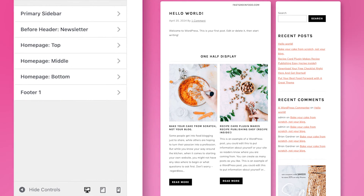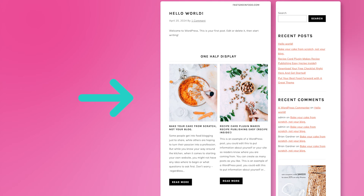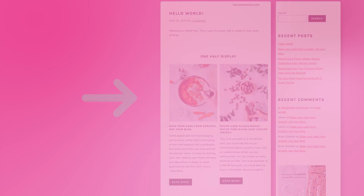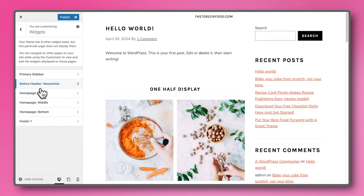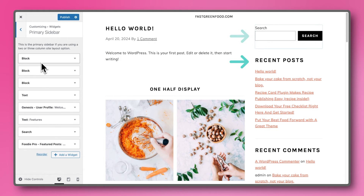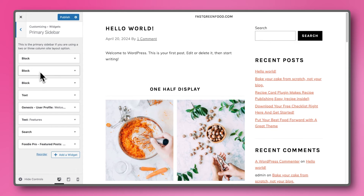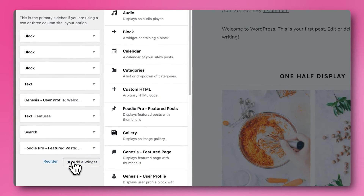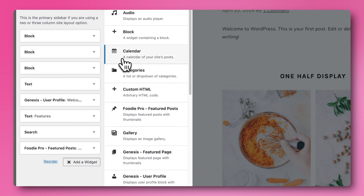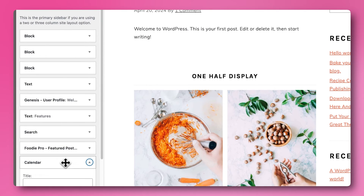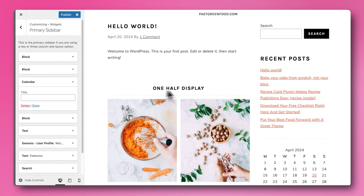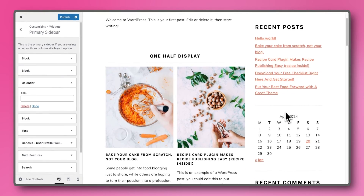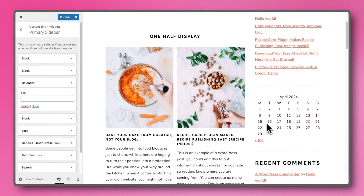By default, the homepage displays your featured or most recent posts. Let's take a closer look at the sidebar. If we hover or click on a widget, we can see a blue box pop up around it. This way, we can always know what we are looking at. When clicking on Add a Widget, you can see a list with all the available widgets. Let's choose the Calendar widget just as an example, and drag and drop it below the Recent Post widget.